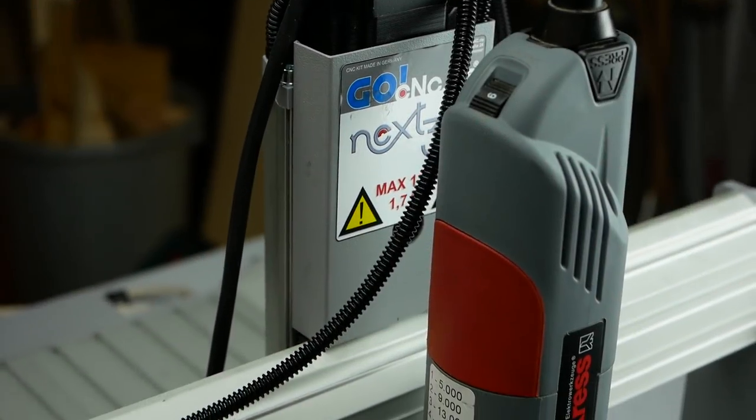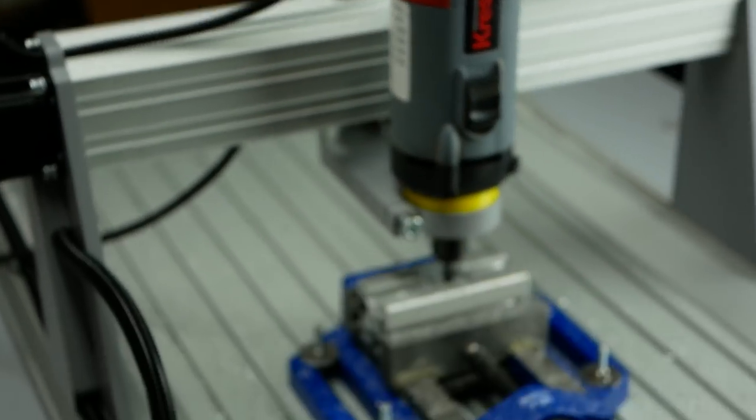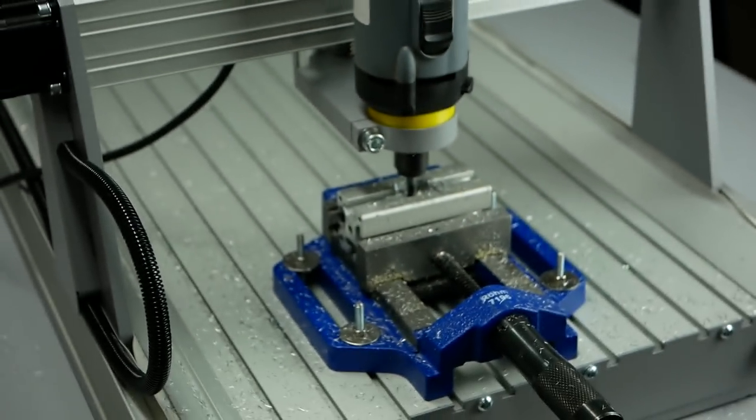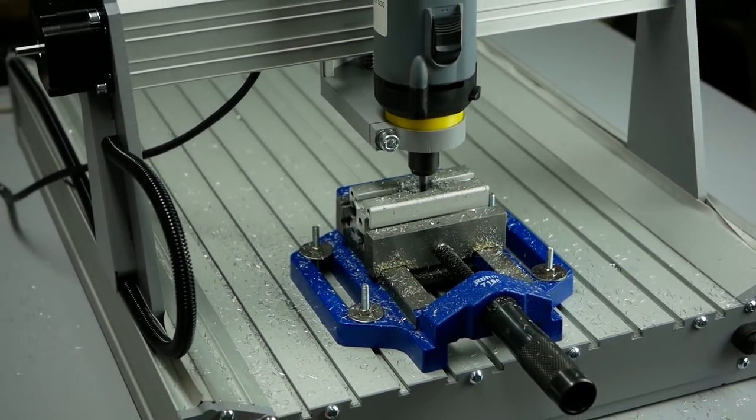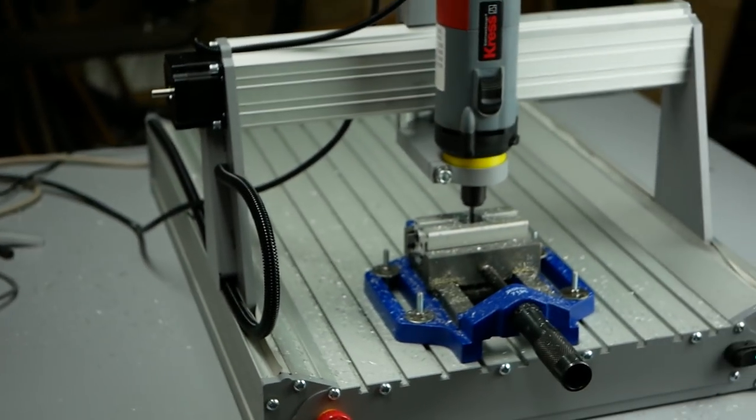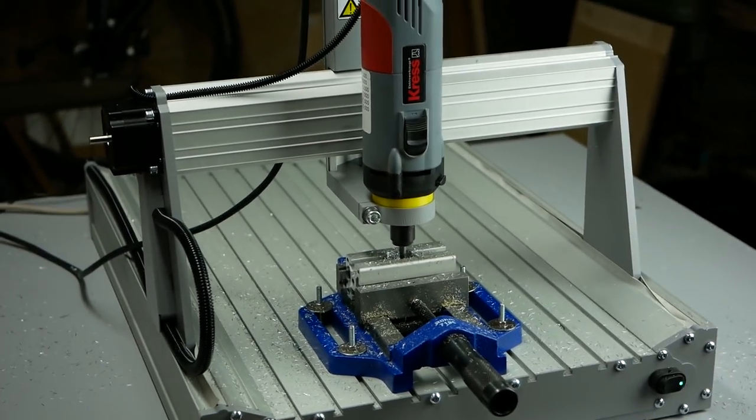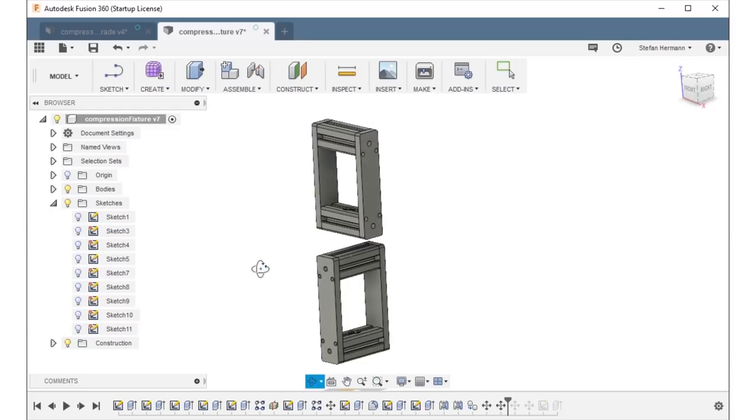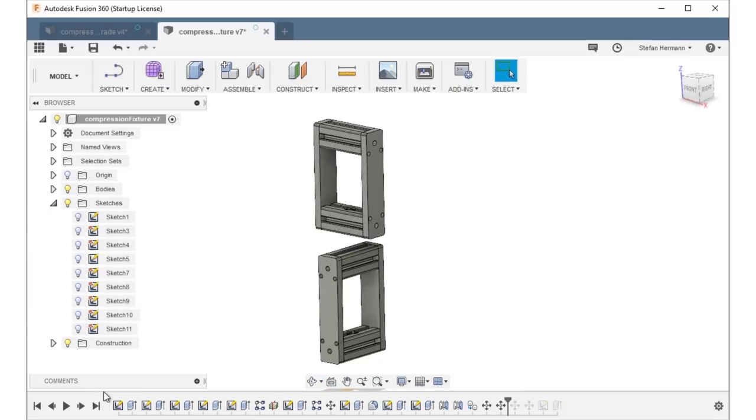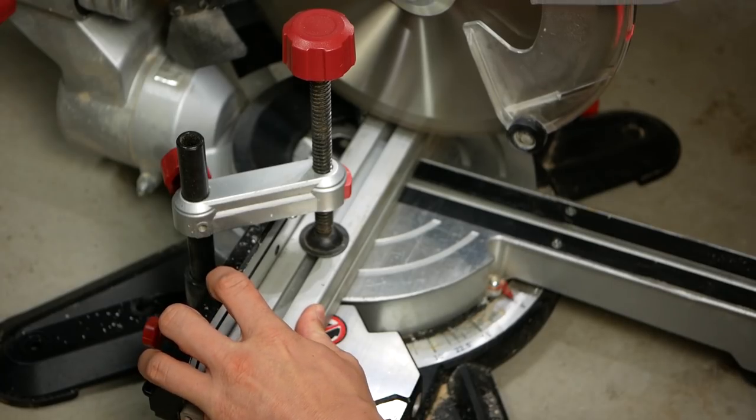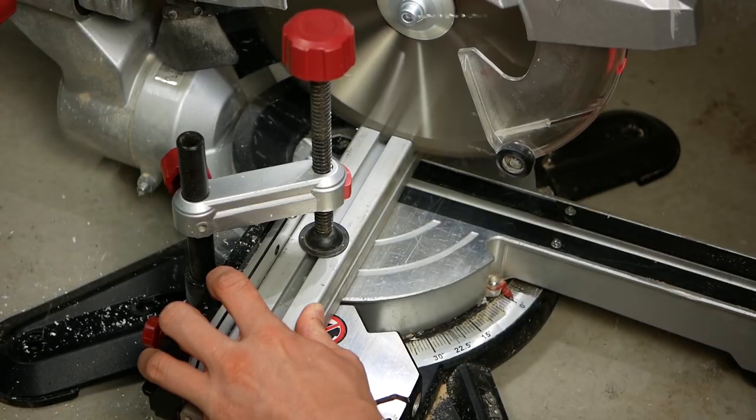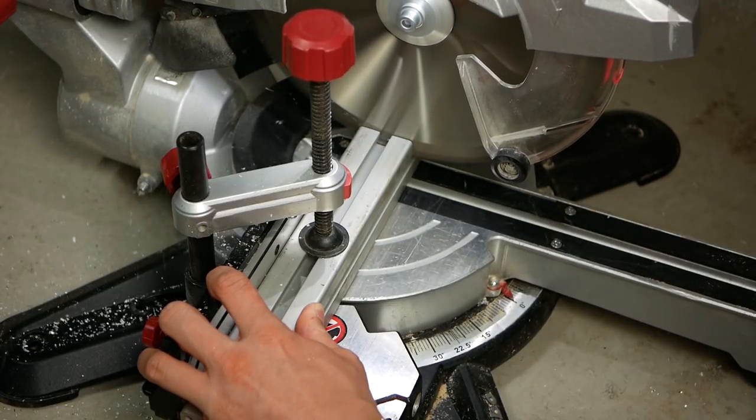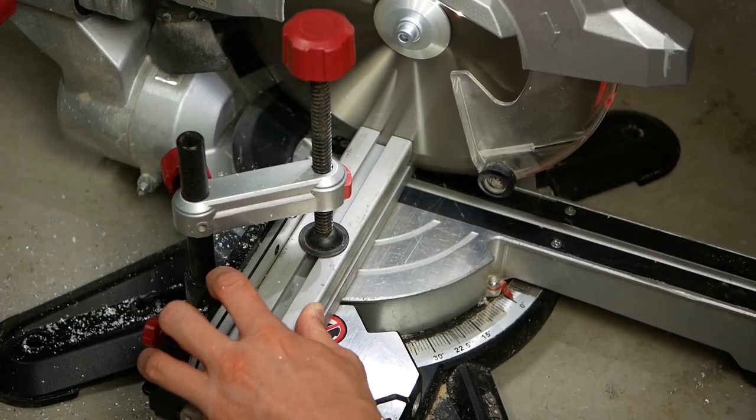I own a new CNC router from GoCNC and, in order to learn more what it can handle, I use this project to do some more aluminum routing. I'll show you the whole process from CAD to CAM, over cutting the aluminum extrusions, machining, assembly and finally crushing some infill patterns.